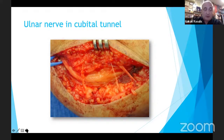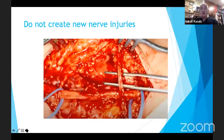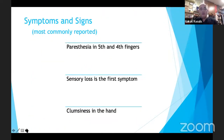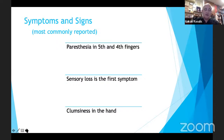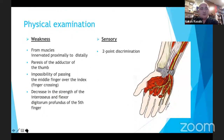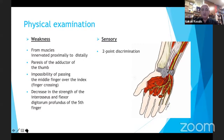My core message: do not create new nerve injuries. Take your time in clear dissection of all nerve elements. Regarding symptoms and signs: the most commonly reported are paresthesias in the fourth and fifth fingers. Sensory loss is the first symptom, and clumsiness of the hand develops later. Physical examination is of outstanding importance — you must examine both sensory function (two-point discrimination test) and motor function. Motor weakness should be evaluated in muscles innervated from proximal to distal.